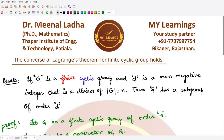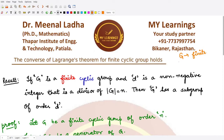Welcome to this video. We shall be looking at the converse of Lagrange's theorem. In the previous video we said that the converse of Lagrange's theorem is not true in general. Now if G is a finite group of order n, the divisors of n do not necessarily guarantee that G would have subgroups of those orders.